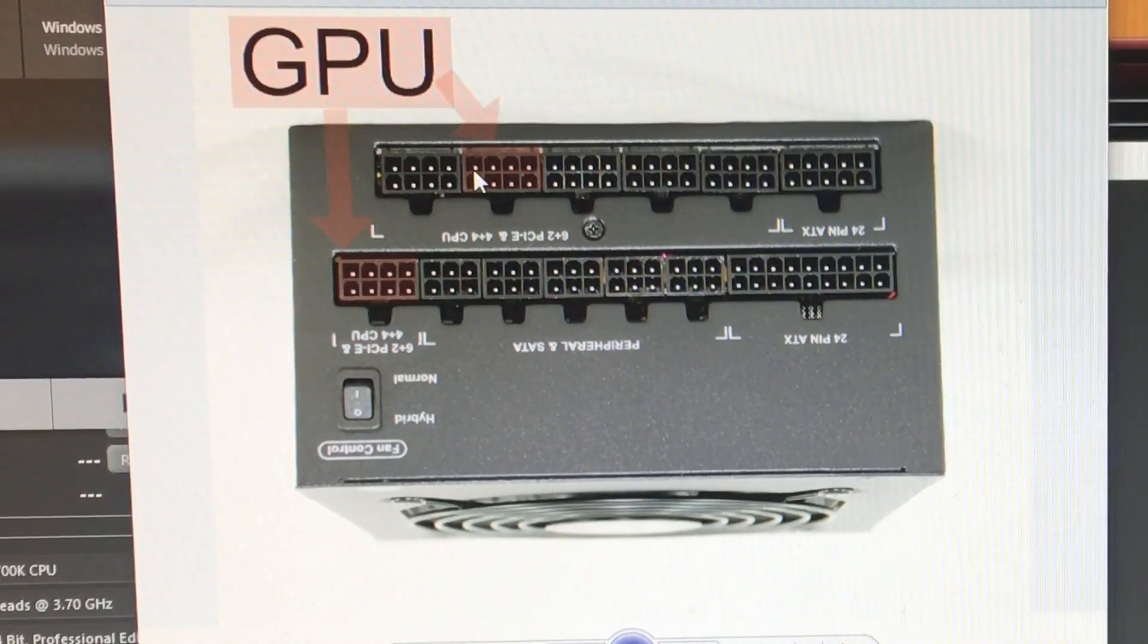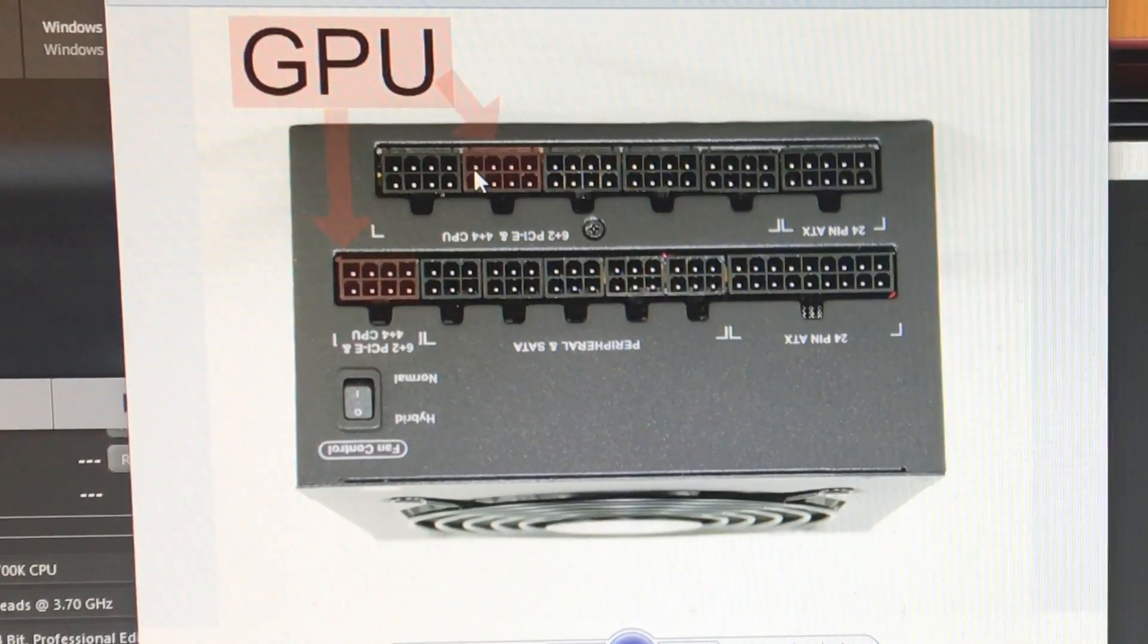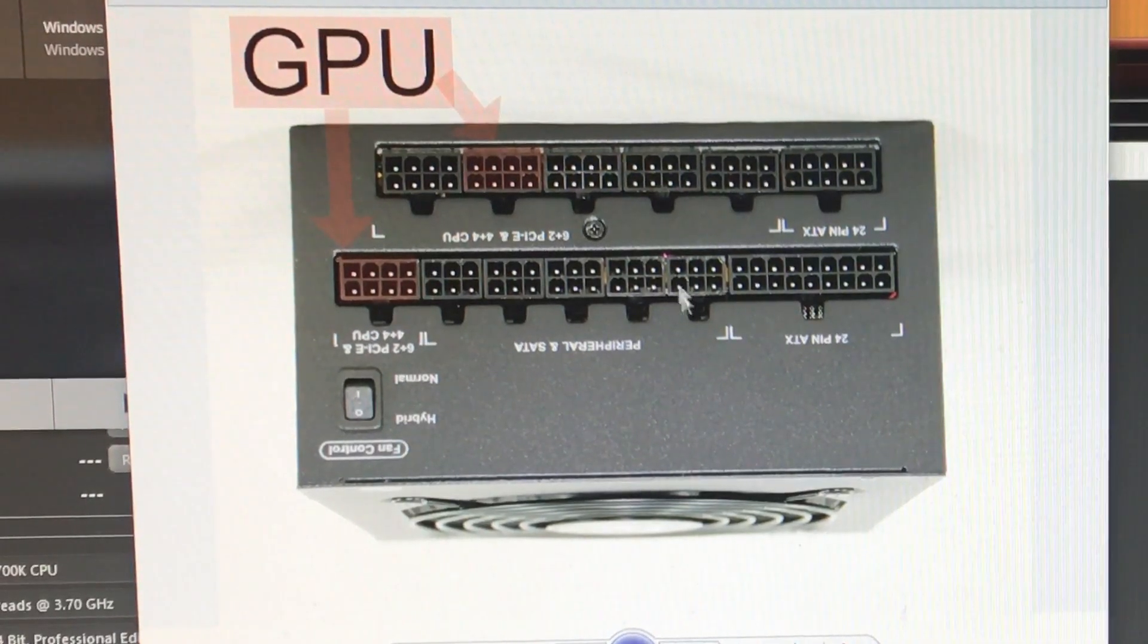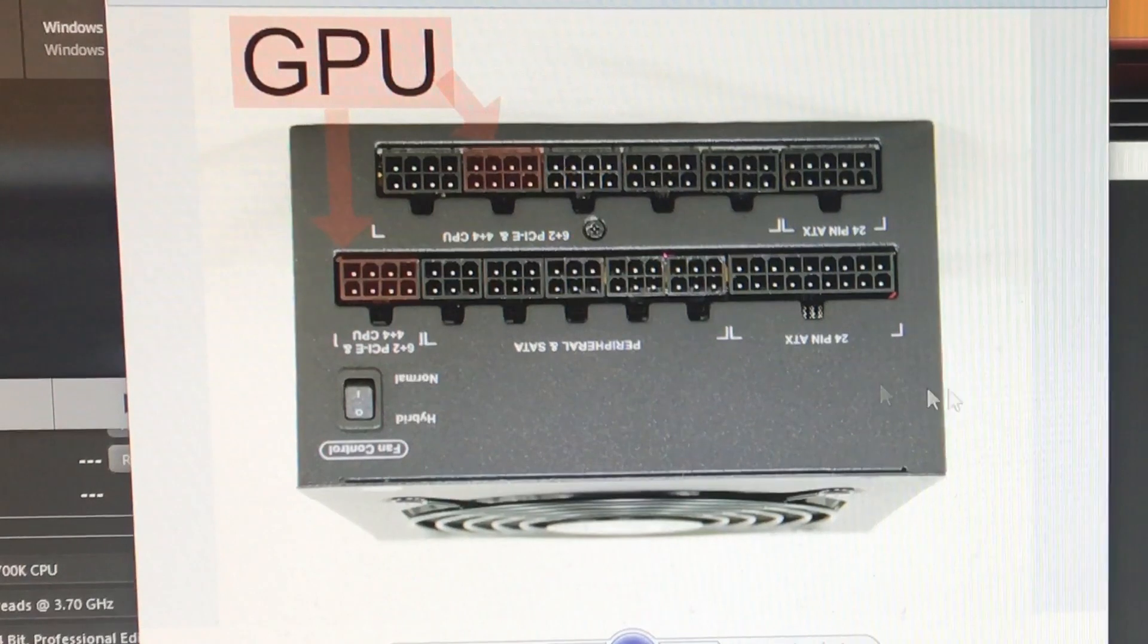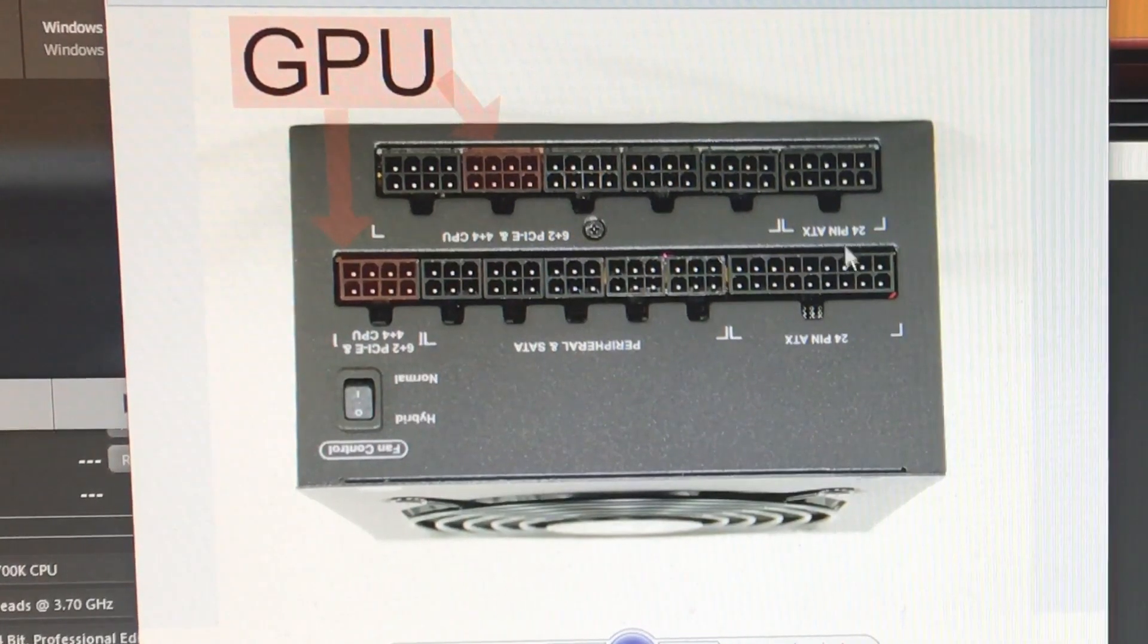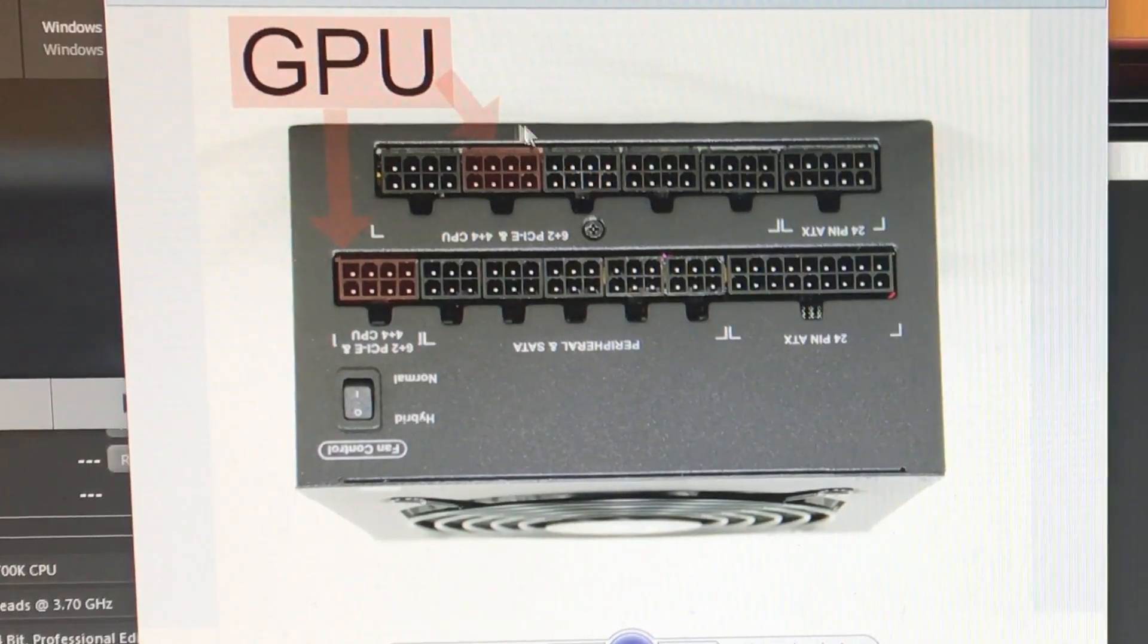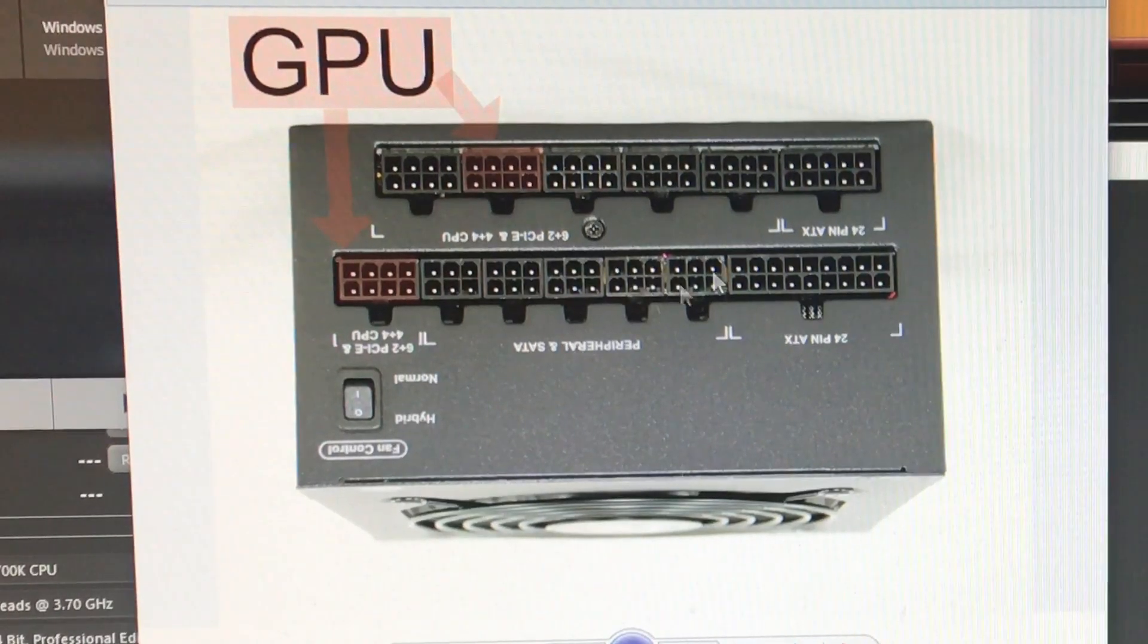So basically, the lesson learned here is don't stack all your power cables together. Don't cluster them up - spread them out, and that should definitely help the distribution of power. Now just to show you guys that everything is working, I have here some driver information.